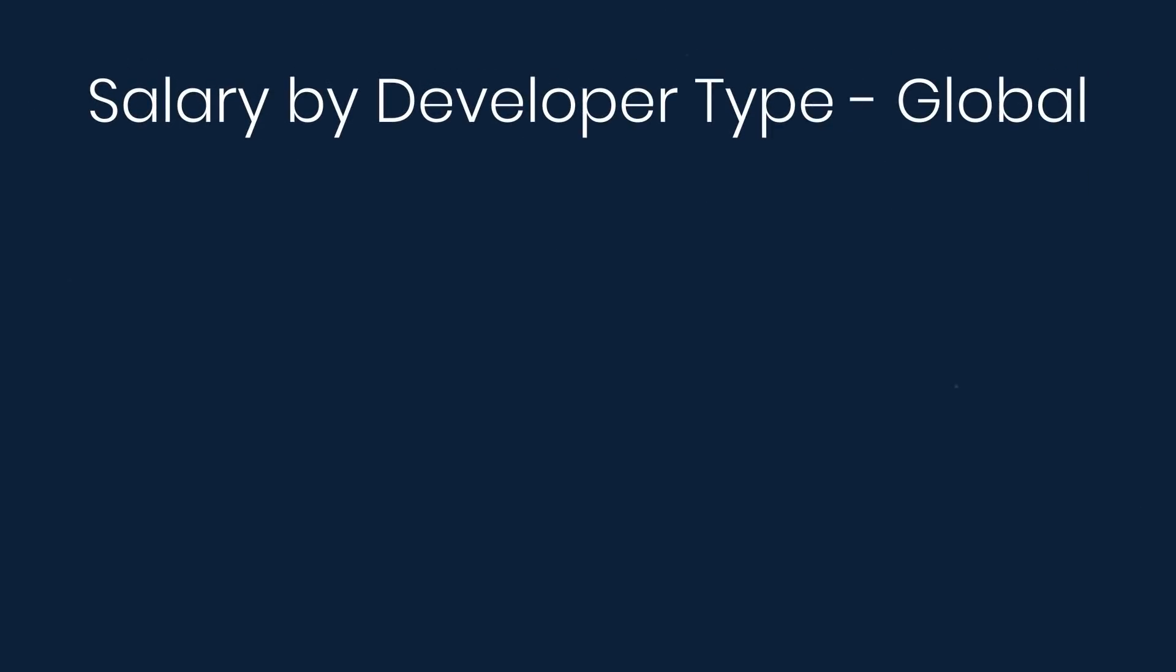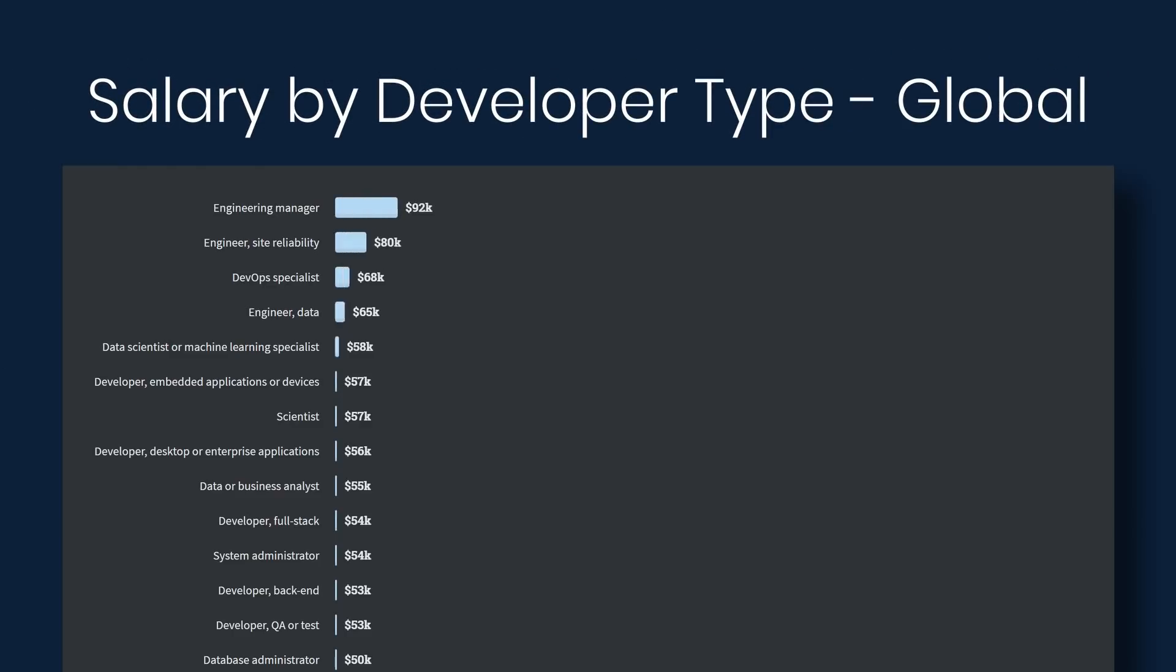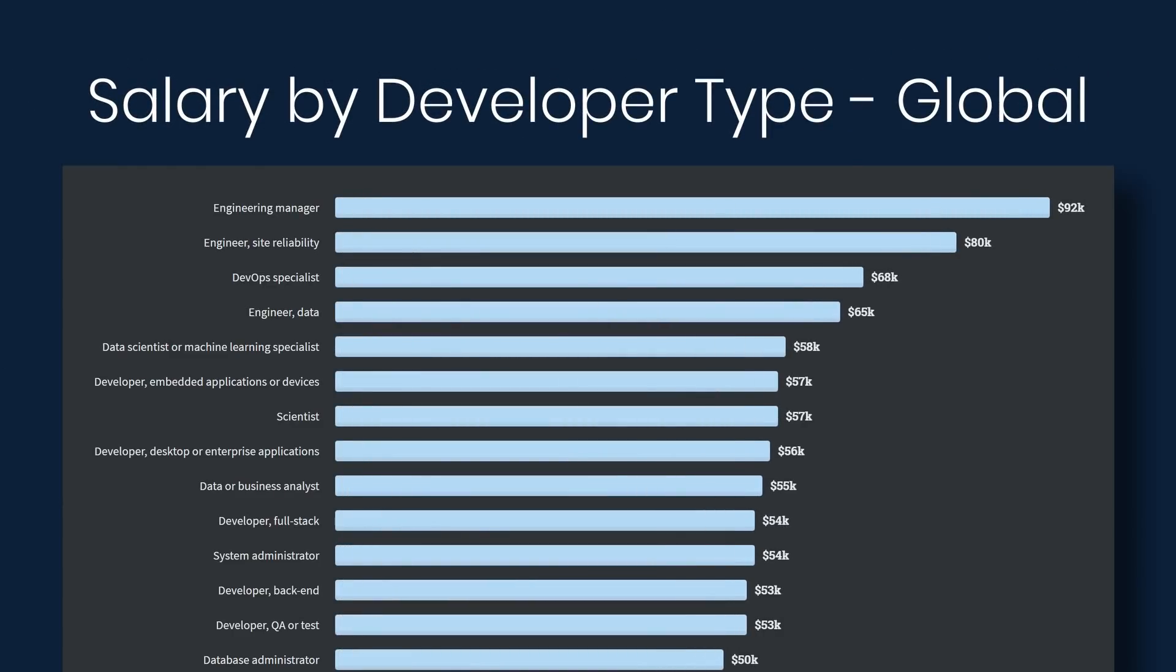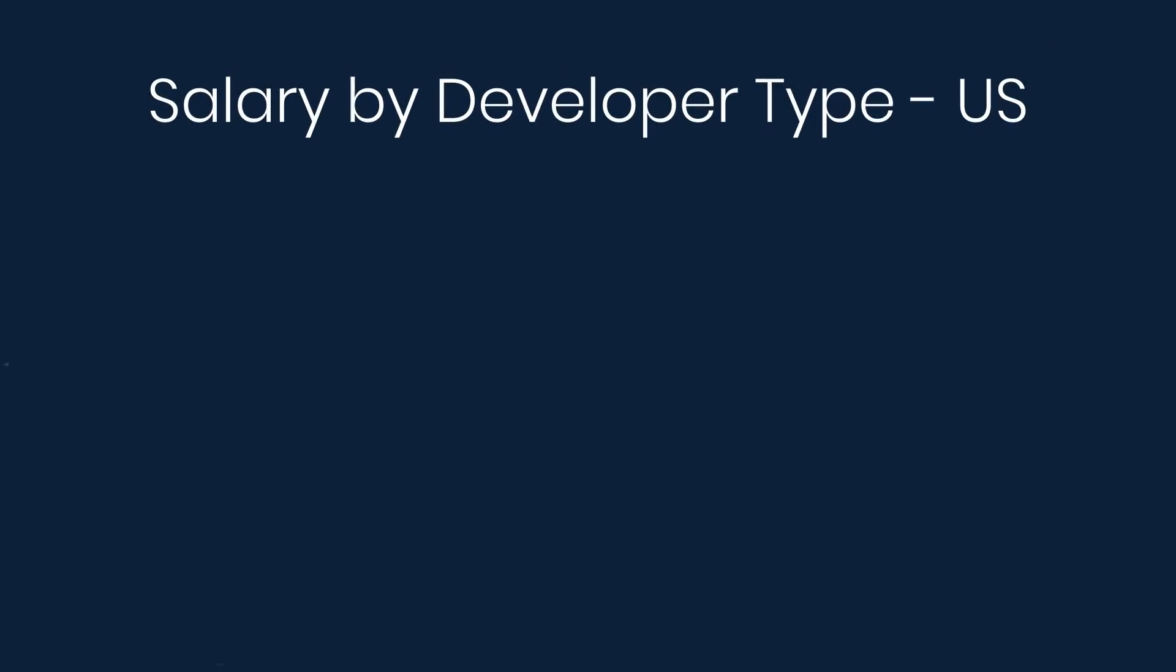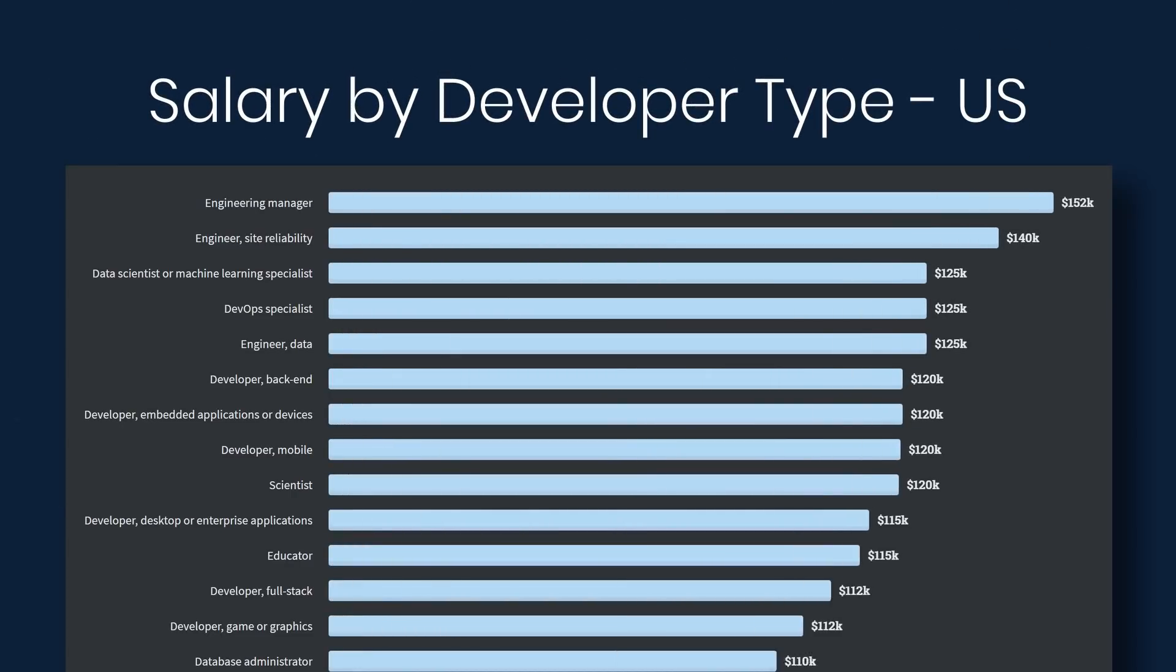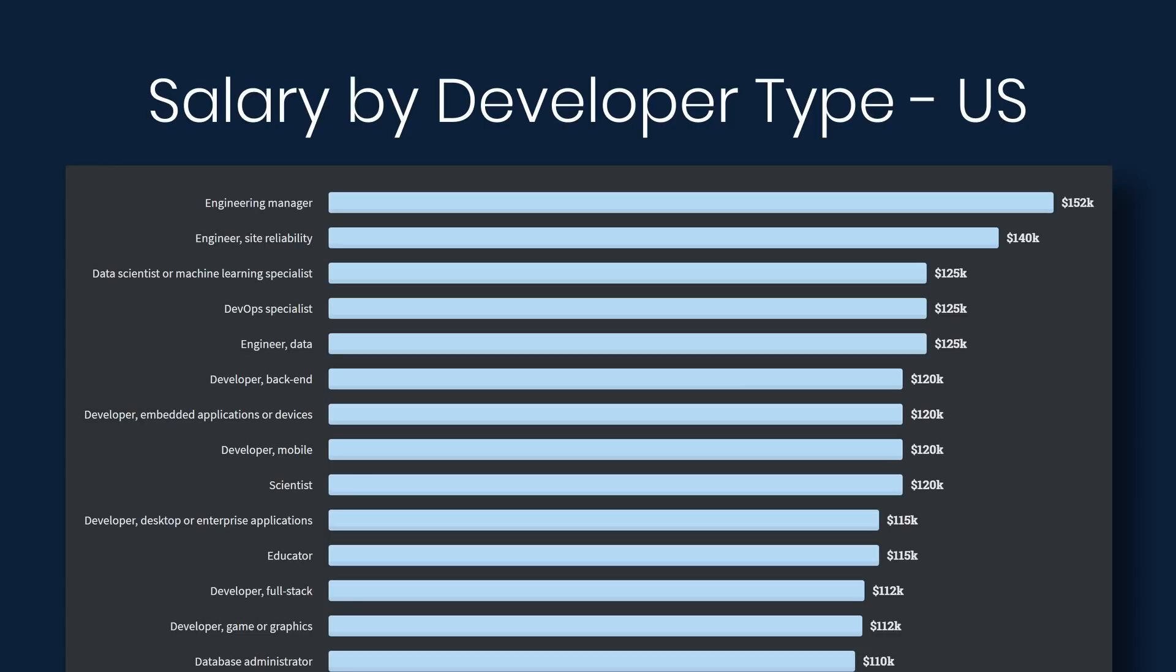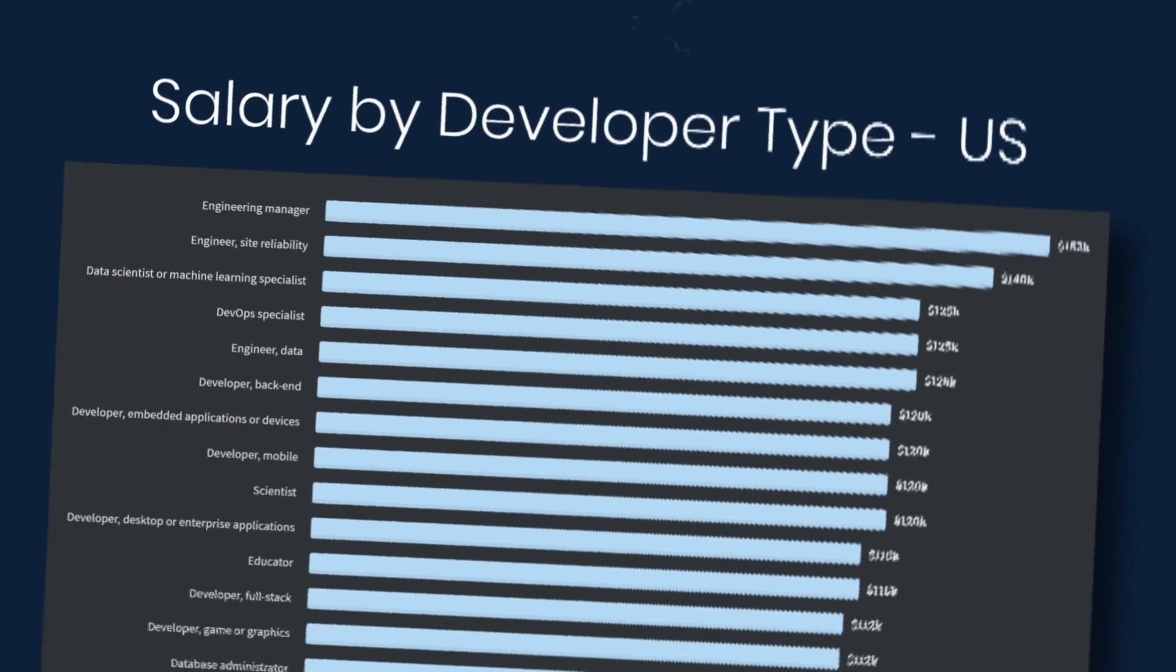Now let's look at salary by developer type. So we'll look at global first. Engineering manager at $92,000. Engineer site reliability at $80,000. DevOps at $68,000, and data engineer at $65,000. Specifically in the United States, engineering manager is at $152,000. Site reliability engineer at $140,000. Data scientists or machine learning specialist, DevOps specialist, and data engineer all at $125,000.